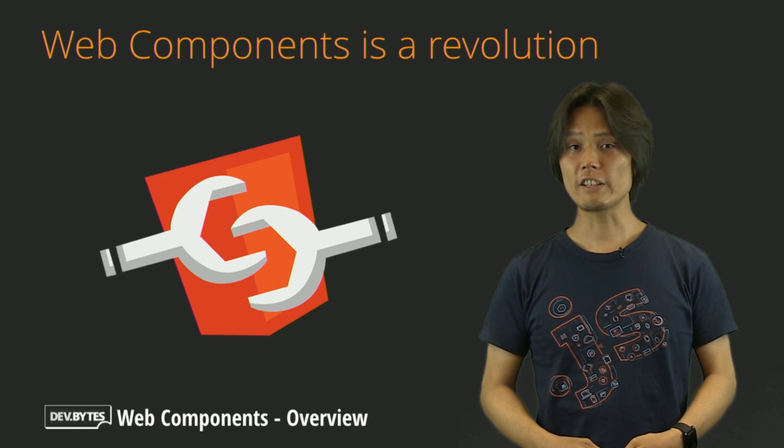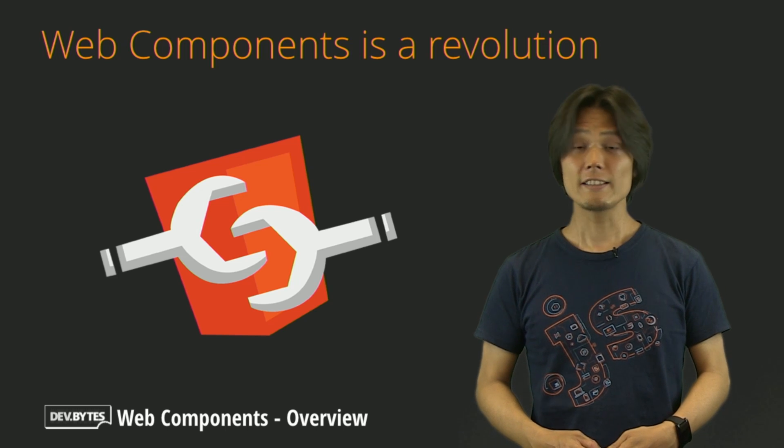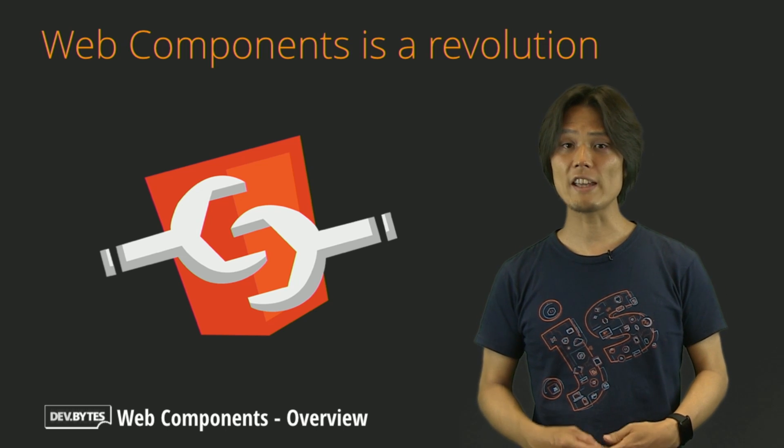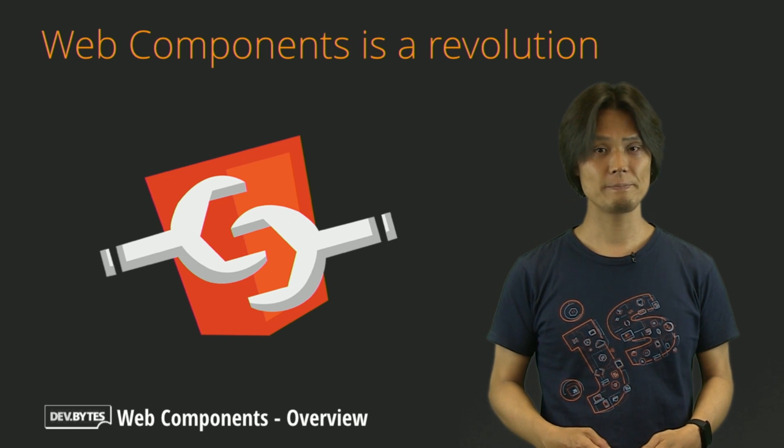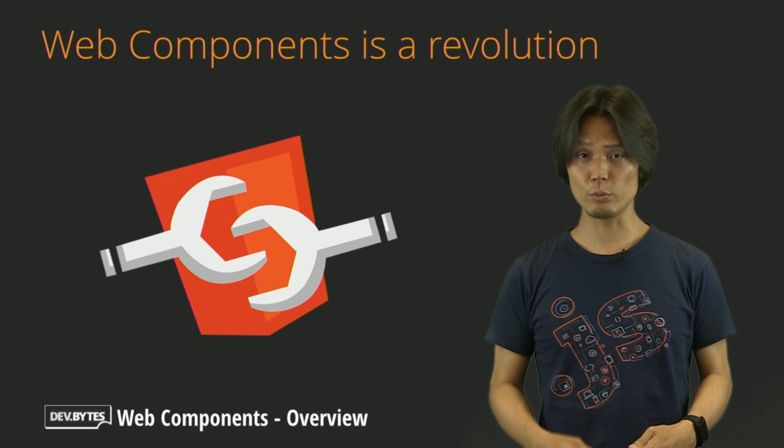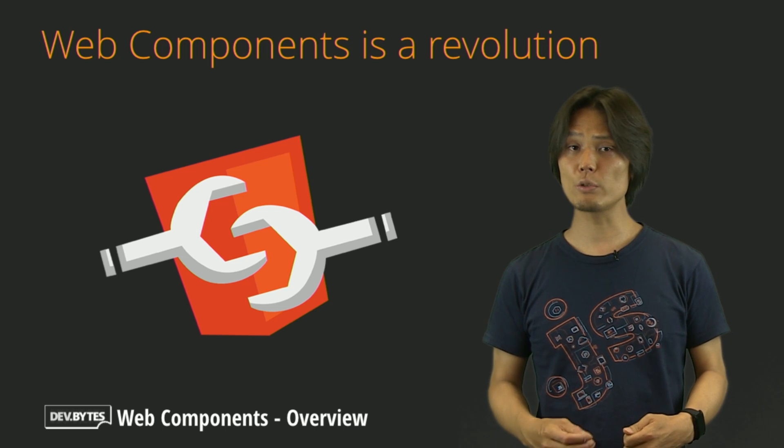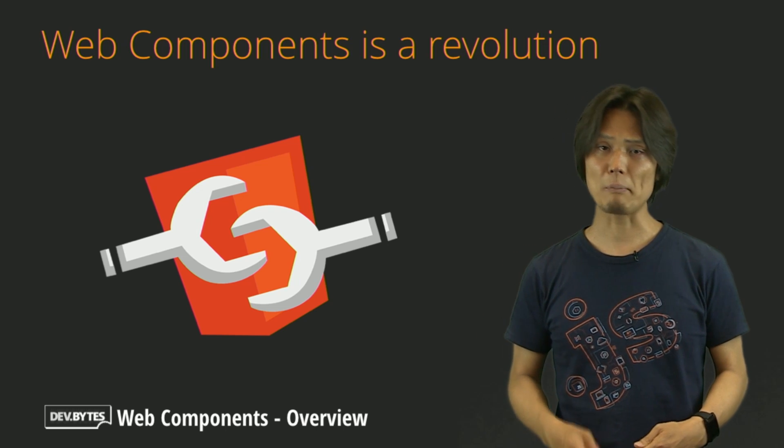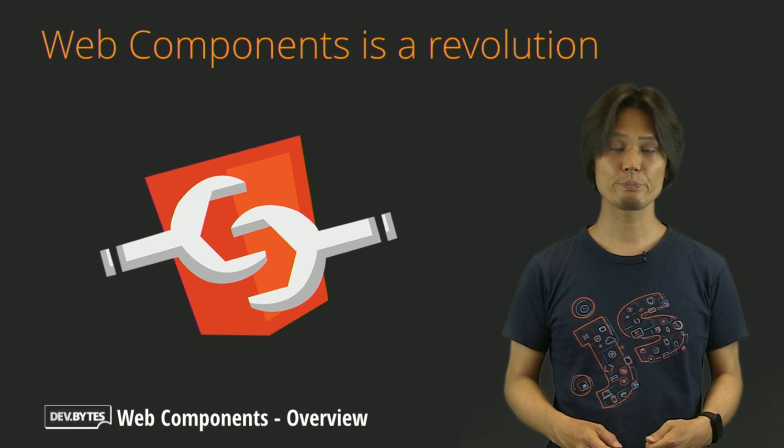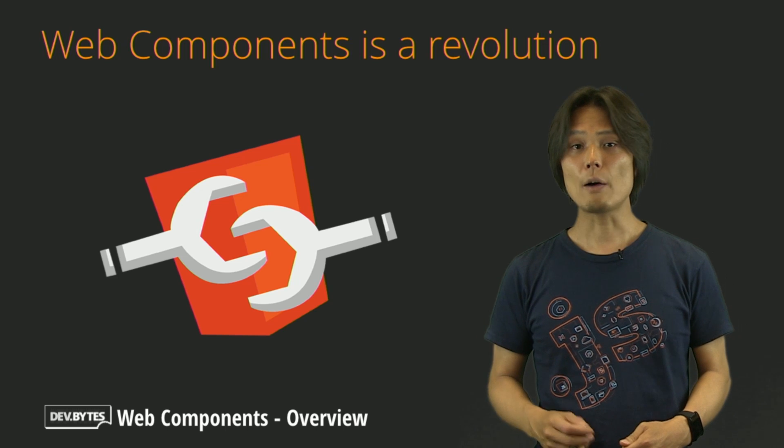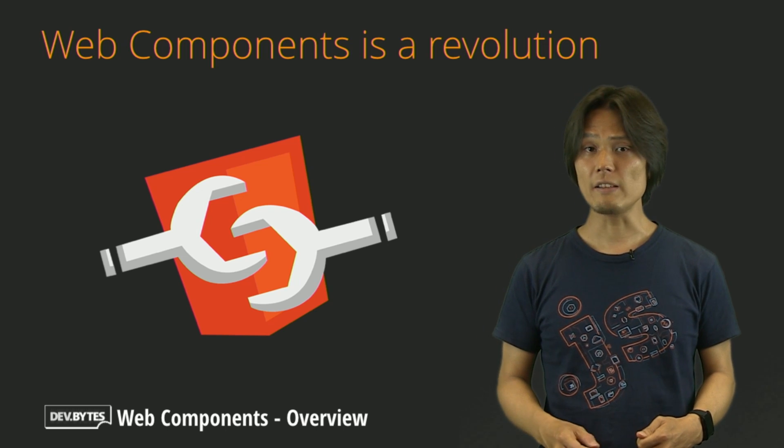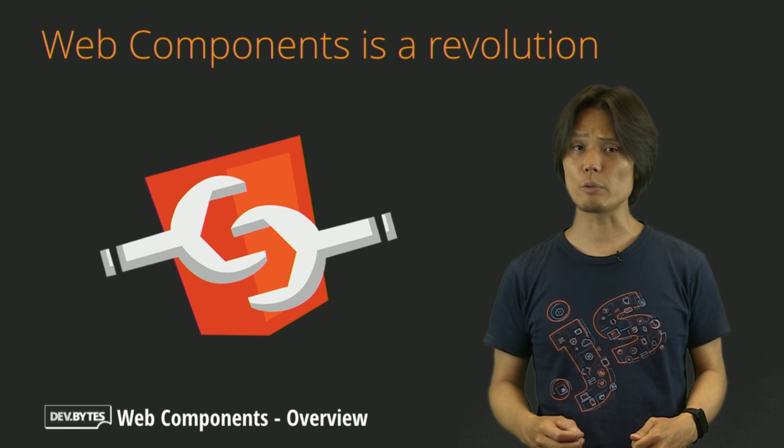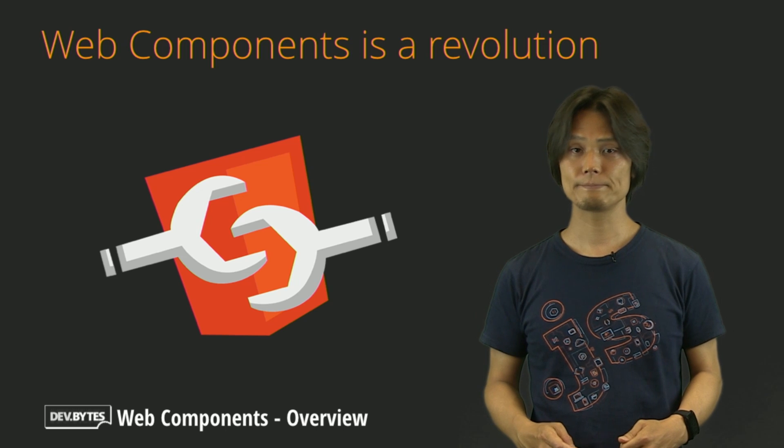Web Components are a set of emerging standards that changes the way you develop web apps entirely. They will enable you to build and reuse UI components when building web applications. Let's take a look at how you might build a UI element today and how that process can be improved by using Web Components.